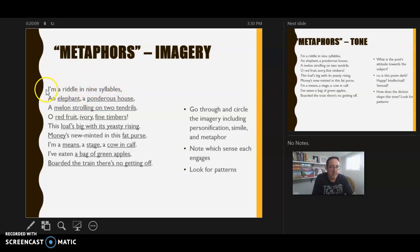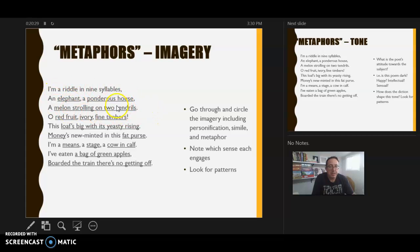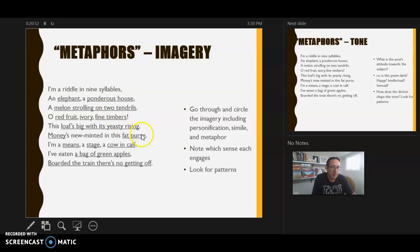She is an elephant, a ponderous house, a melon strolling on two tendrils. We get more images: red fruit, ivory, fine timber, a loaf big with yeasty rising, money in a fat purse, a means, a stage, a cow and calf, a bag of green apples. Then the final metaphor — she's boarded a train and there's no getting off. As the title suggests, 'Metaphors' is a series of images meant to help us unpack who is speaking in this poem.